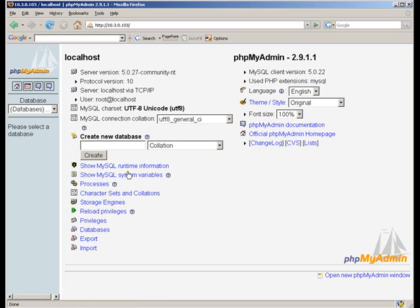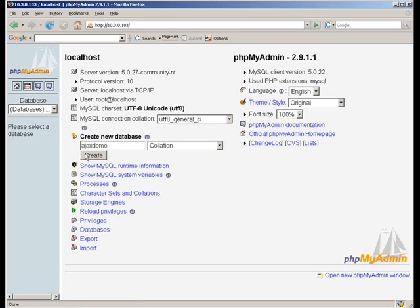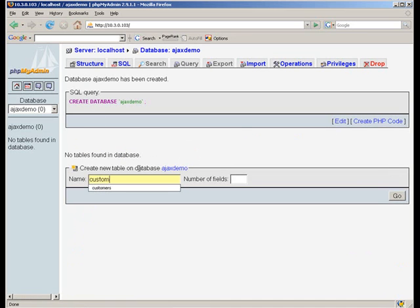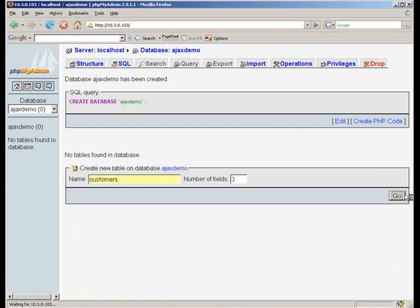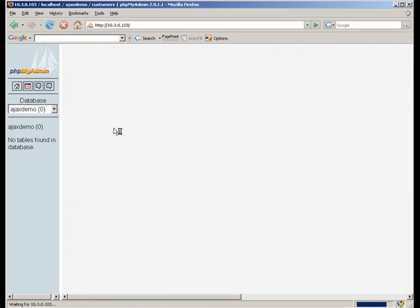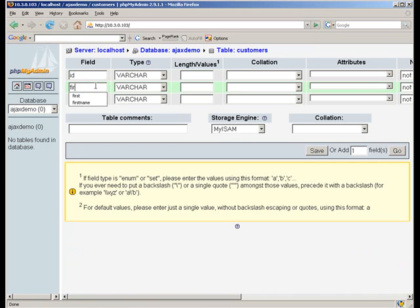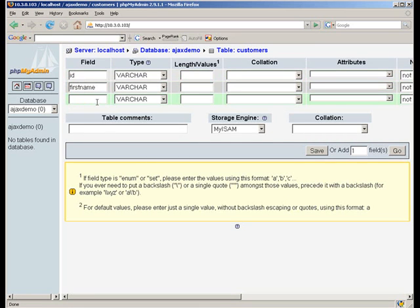To start with I'll create a MySQL database called Ajax Demo. I'll create a table called Customers with three fields: an ID field, a FirstName field, and a LastName field.